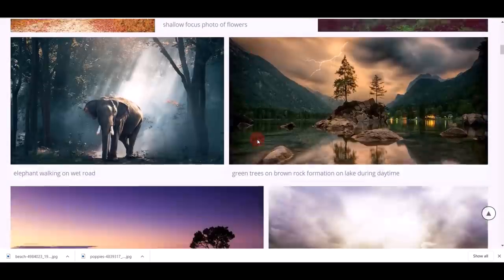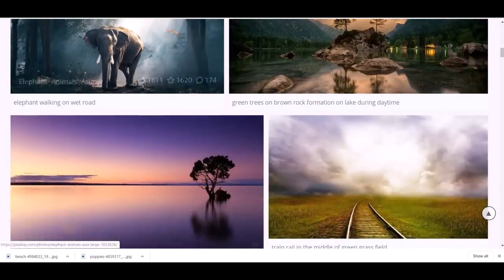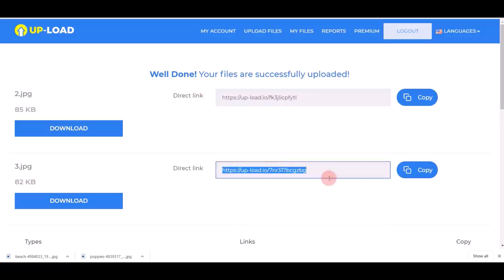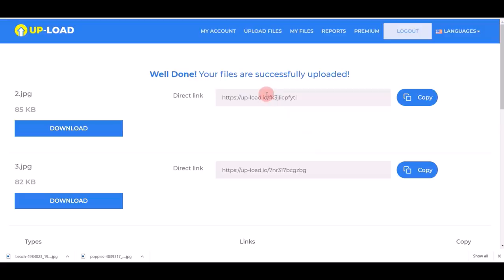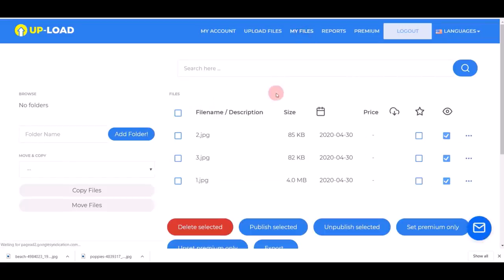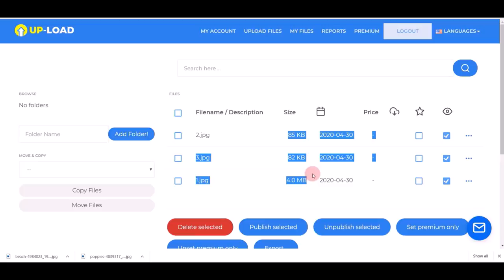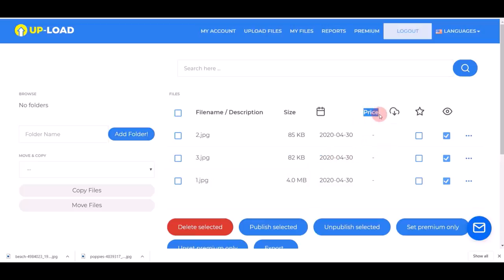You can do this hundreds and thousands of times — there are so many high-quality images available and you can repeat this process again and again. Once I finish uploading, they give me two download links. When people click those links to download the file, I make money. The best thing about this website is that you don't have to sell or market anything — this website will sell and promote your images for you. In my files section, I can see the recently uploaded images and set whatever price I want — for example, $6, $7, and $9.